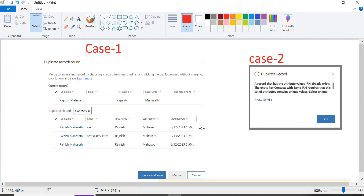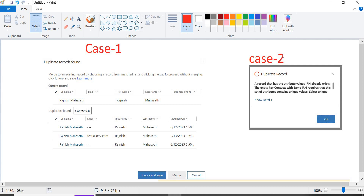In Dynamics 365 we have an out-of-the-box feature for this. We can create a duplicate detection rule and enable it, giving the fields to check for duplications. We'll first check case two, which will not allow creating any duplicate records, then check the scenario where you can merge or ignore and save.